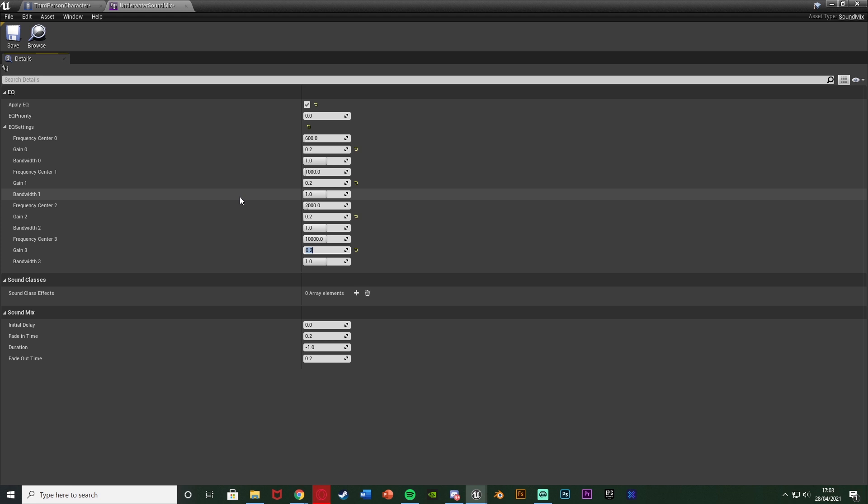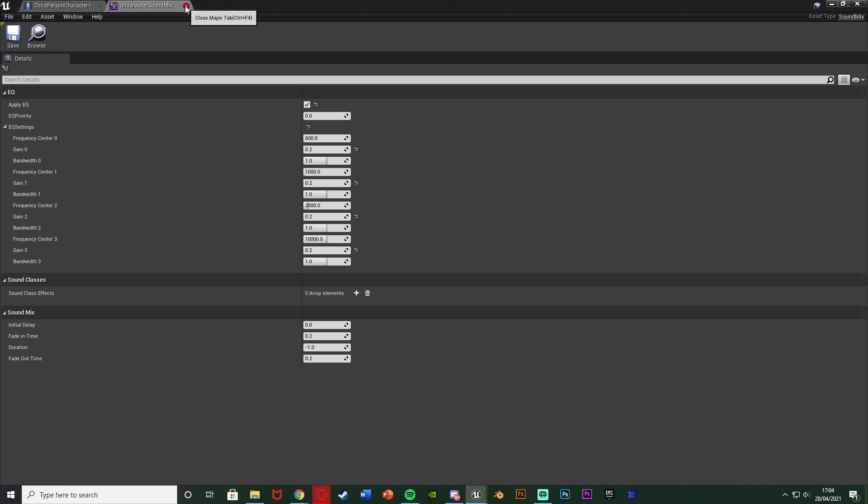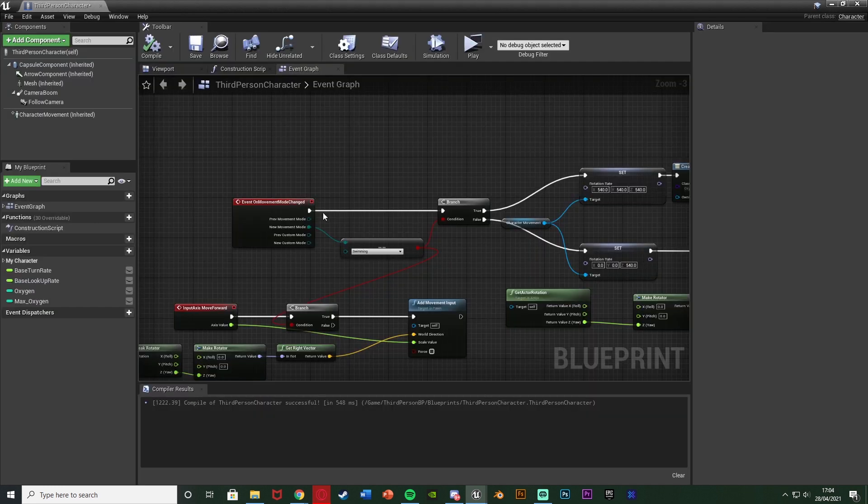But change this to get it perfect for you on anything that you want and of course down here as well you can set the fade in and out times to also get it sounding even better and even smoother. But that is the main part done, just change the gain there. We can save and close that.